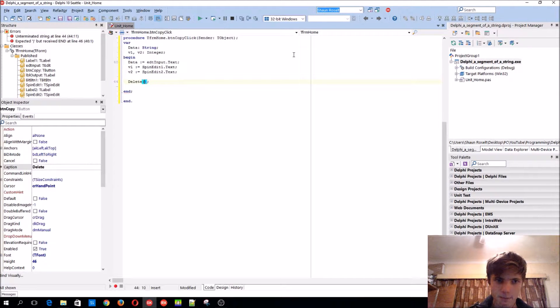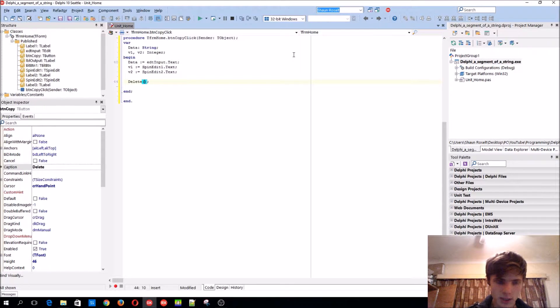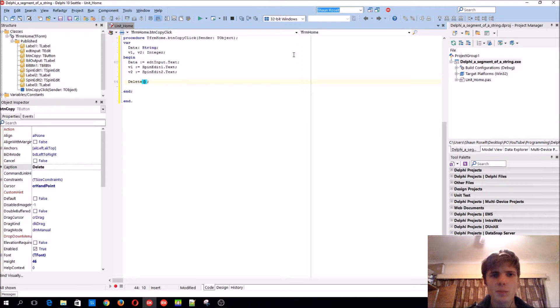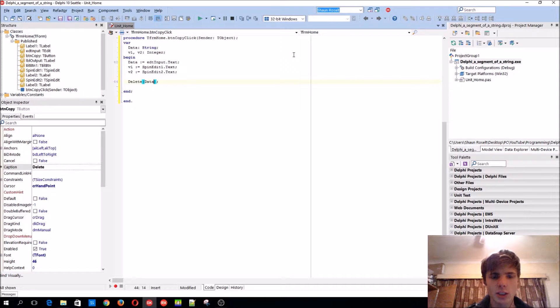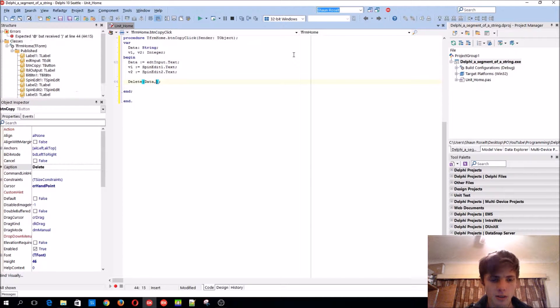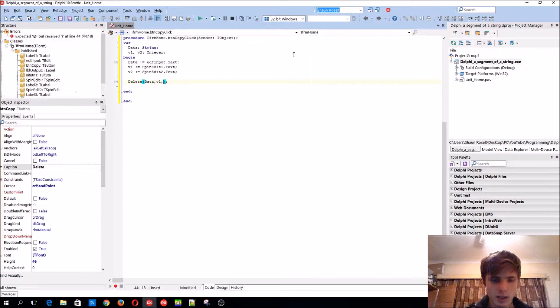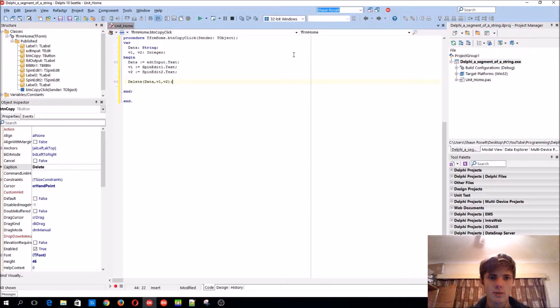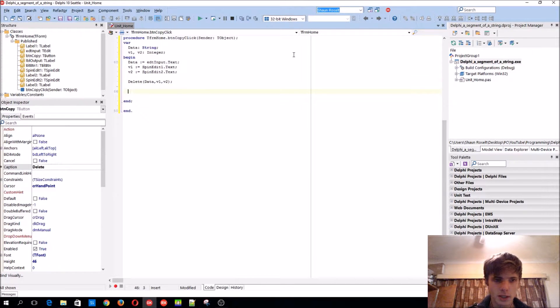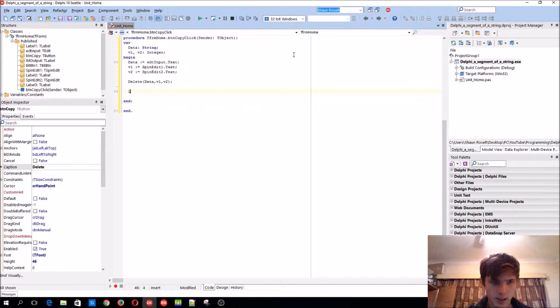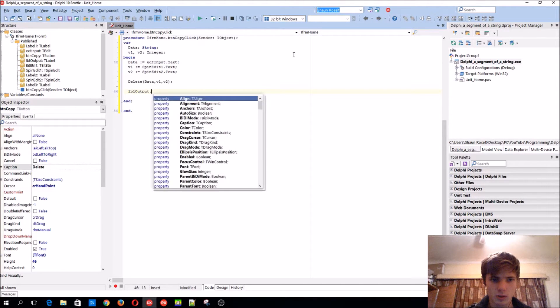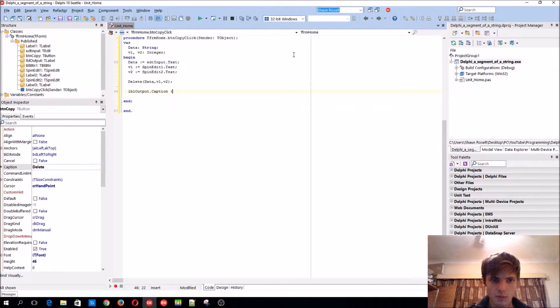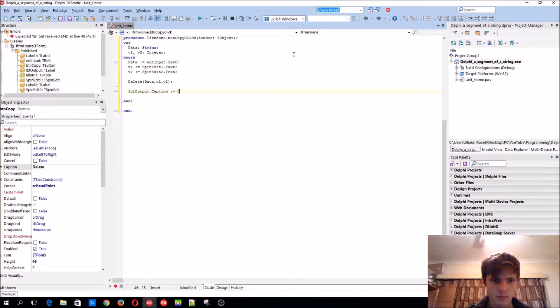We're going to be deleting, it works the same as a copy function. So delete, see this, the data. So it will delete from the data from the V1 and V2 characters. So yeah, then you can display it in the label output one dot caption colon equals data.